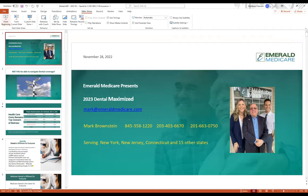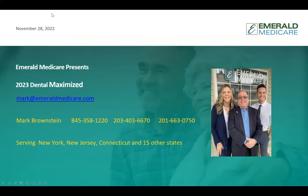Sorry about the technology. Mark Brownstein here with Emerald Medicare. I service most extensively New York, New Jersey, and Connecticut, though I do cover 17 other states around the country. I have a staff of five people that support me, and we have about 1,100 clients. So we know very clearly that this dental component is so important.